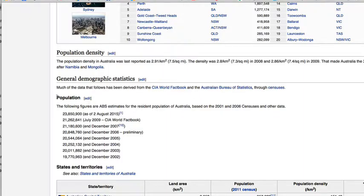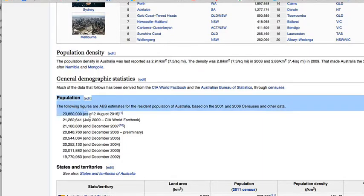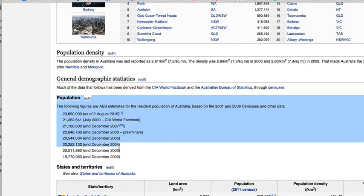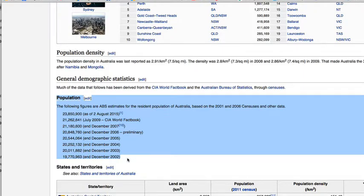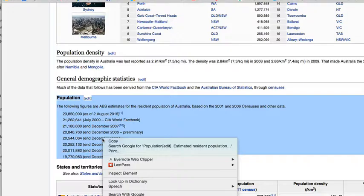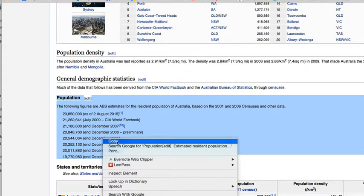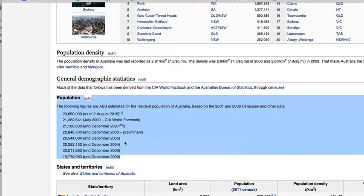I'm going to use the mouse to click and hold the click down and drag over the information I want, which is the population figures, and let go. Then I right-click within the selected area and look for the copy option. I use left click to select that.